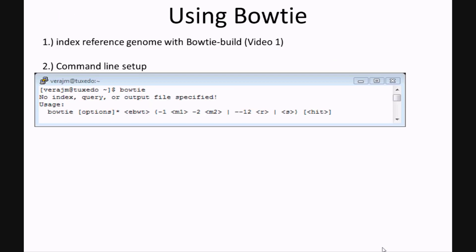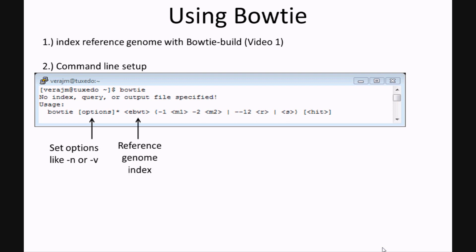Now we're ready to run Bowtie. Remember, first you have to index the reference genome using Bowtie-build. Here I'm showing an example of the Bowtie usage statement. First, you have to set all of your options — for instance, either -n or -v, and any of the other alignment options that we discussed. This is followed by the reference genome index name that you set using Bowtie-build.